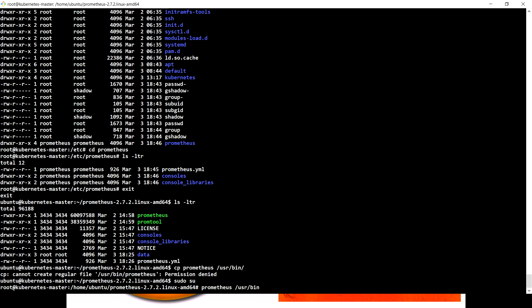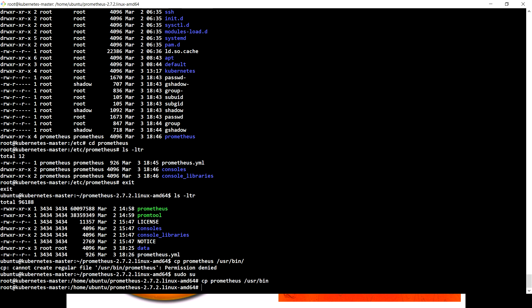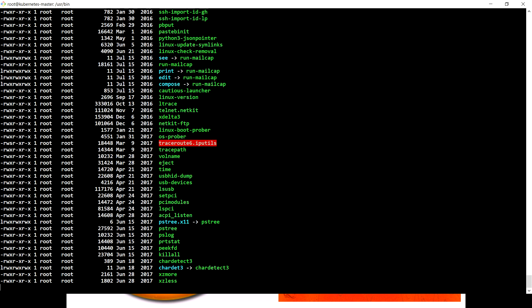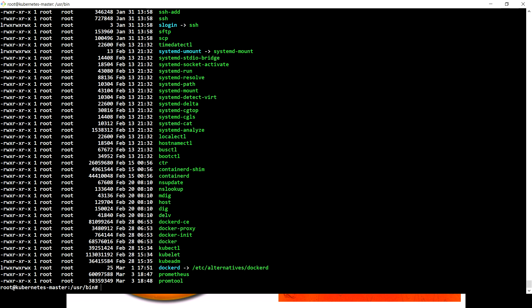And then I have to copy promtool as well. If I go to /usr/bin, it's root root owner, so let me change the ownership to Prometheus.